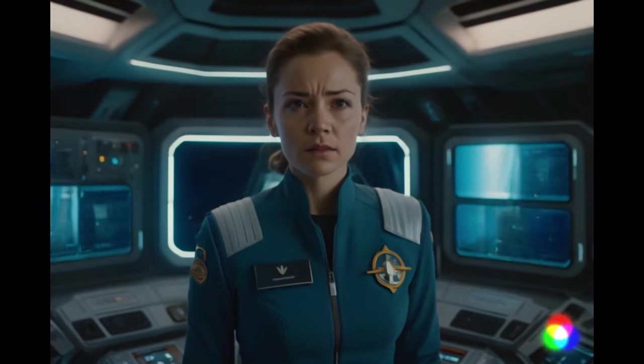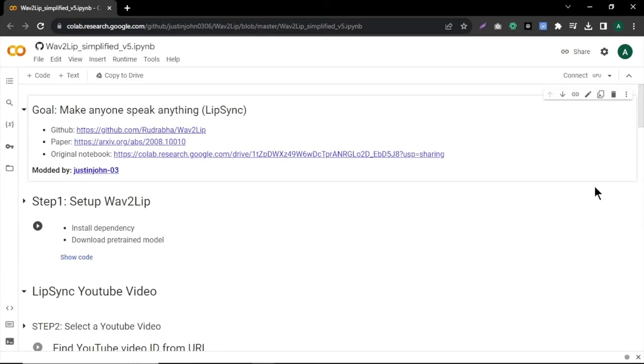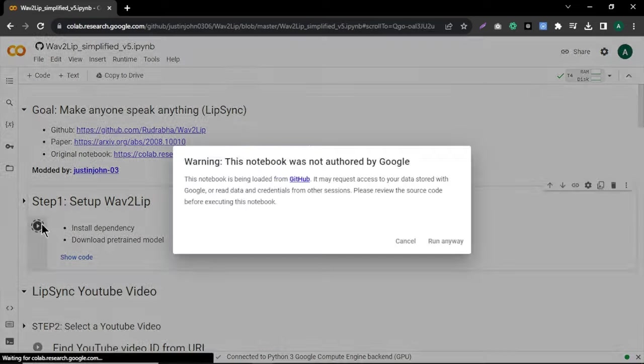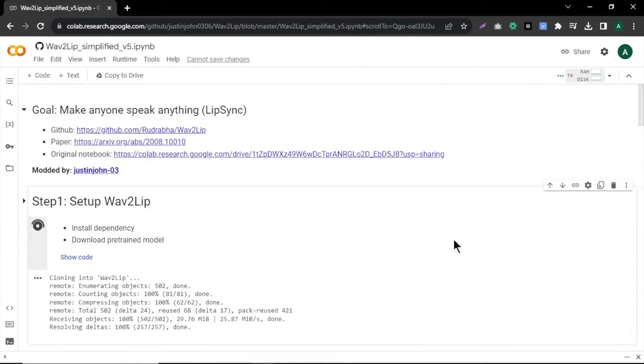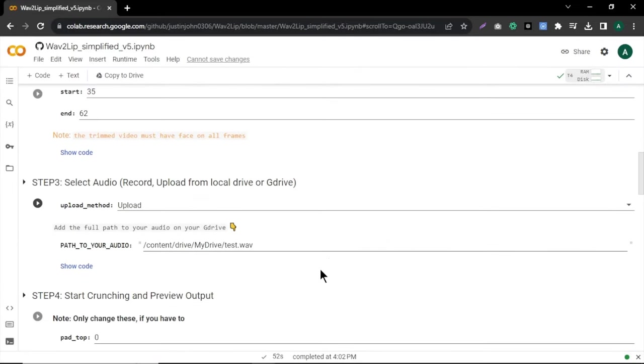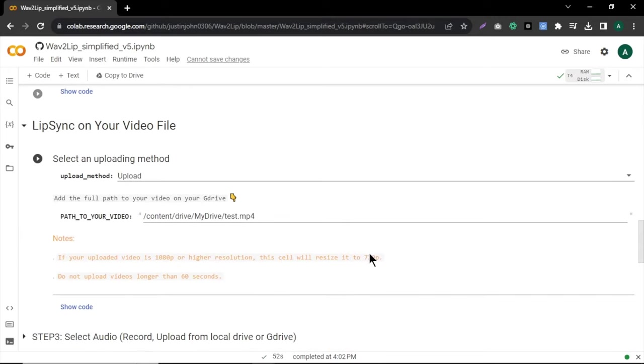To make the lip sync with dialogues, I'm going to use the free Google Colab notebook tool to lip sync. I will leave the link to this in the video description. In here, click connect to connect to the tool. Now click this play button here and run it. It will take a couple of minutes to run. Next, scroll down and come to this part: call lip sync on your video file.